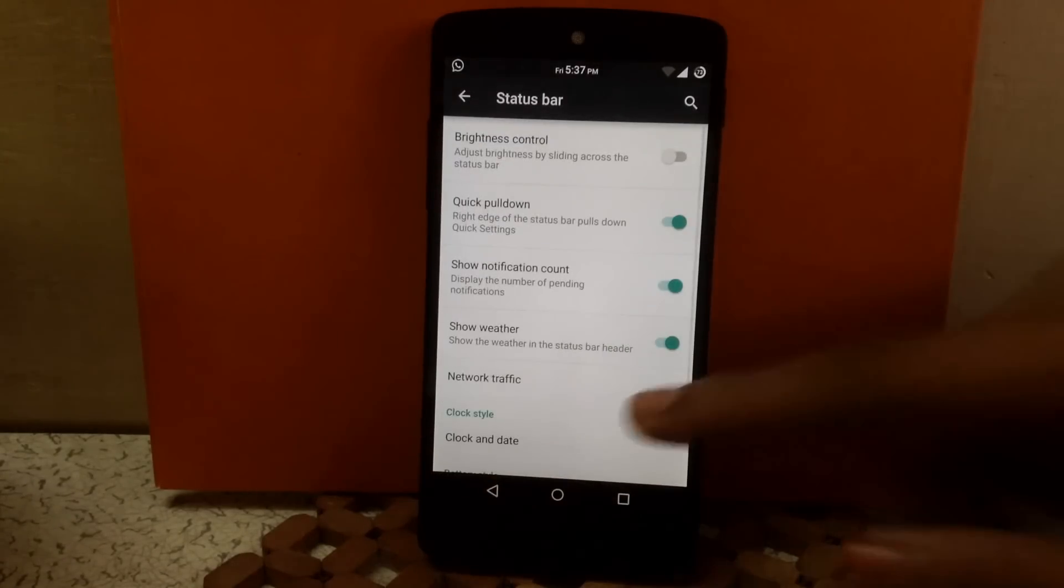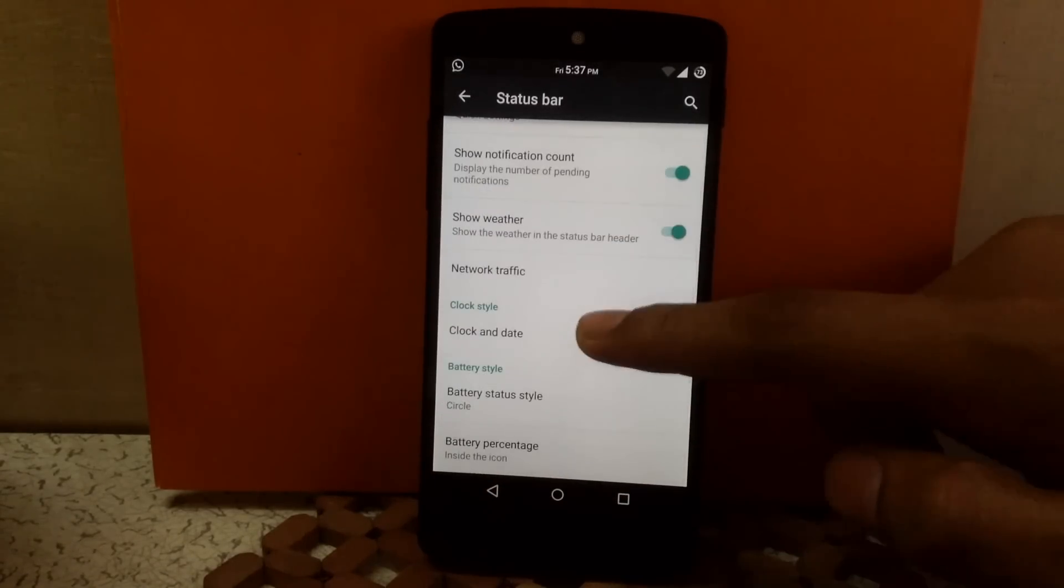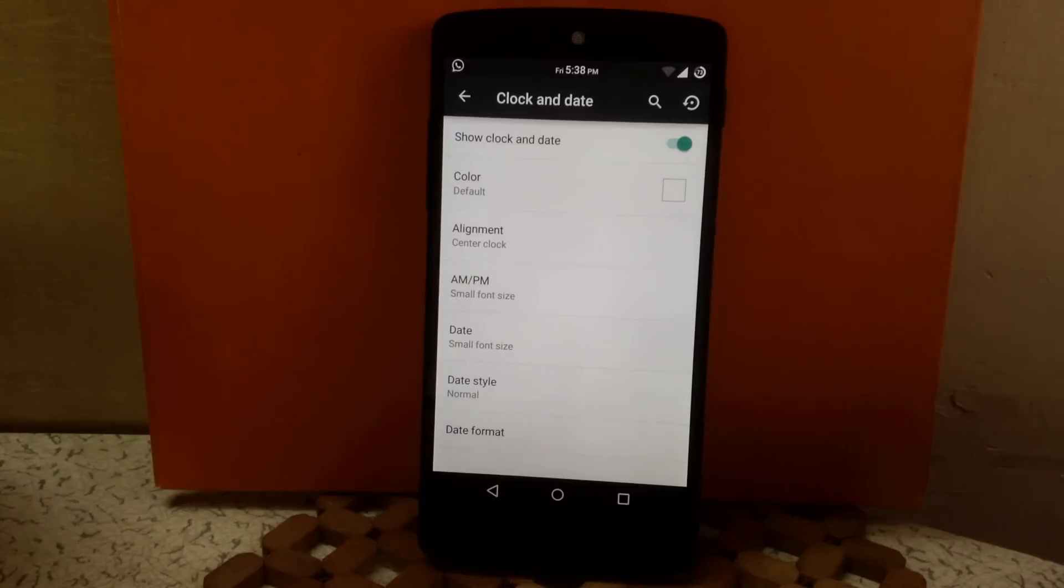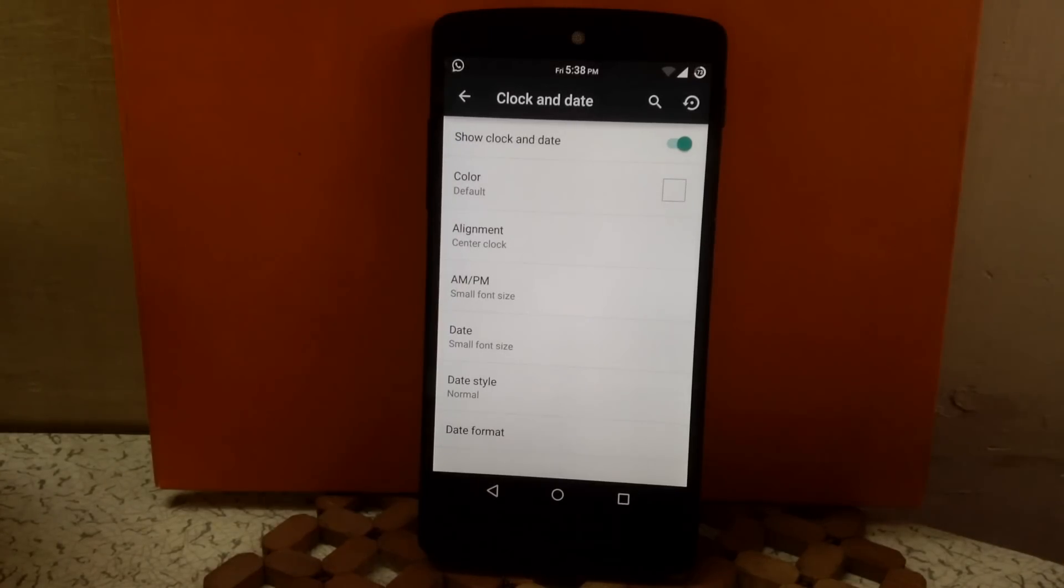Then next is clock settings. Here you can change the color for clock, change the alignment—that is center or right—and you can change the date.